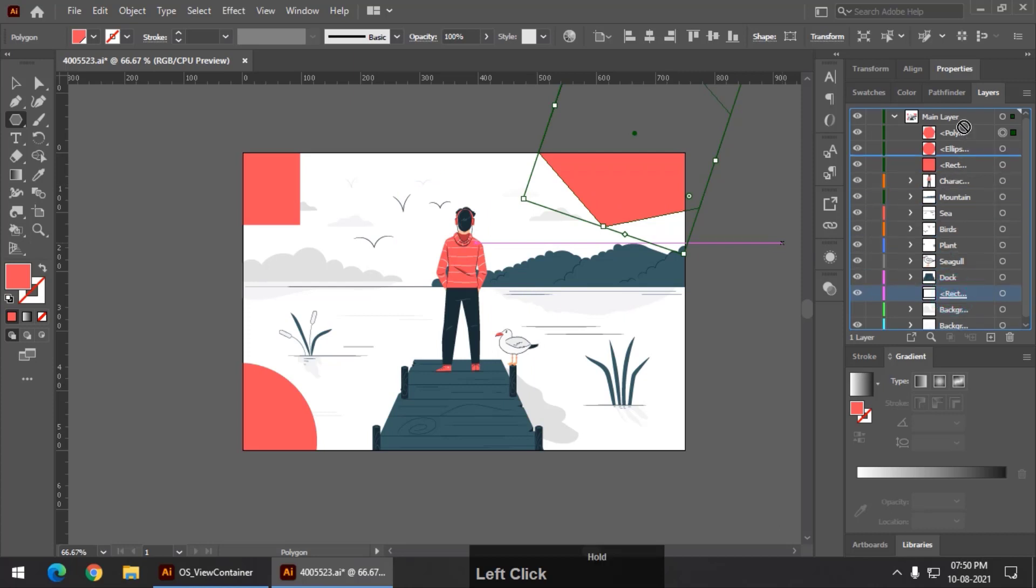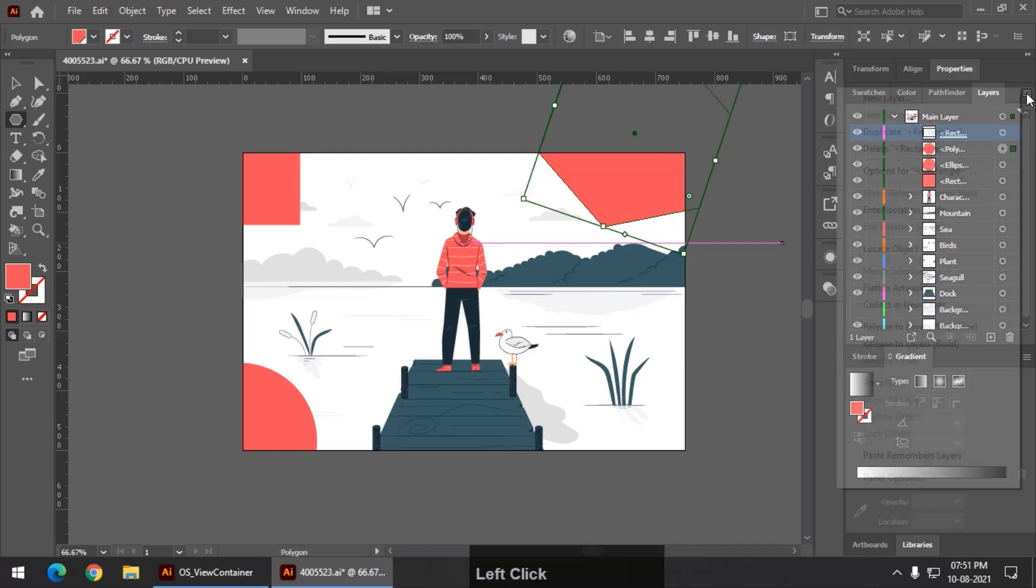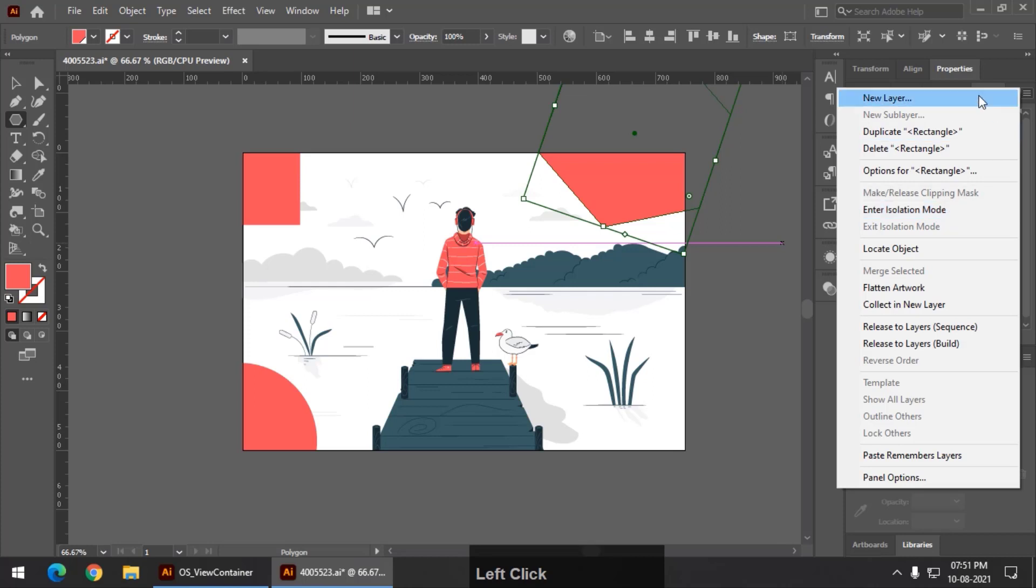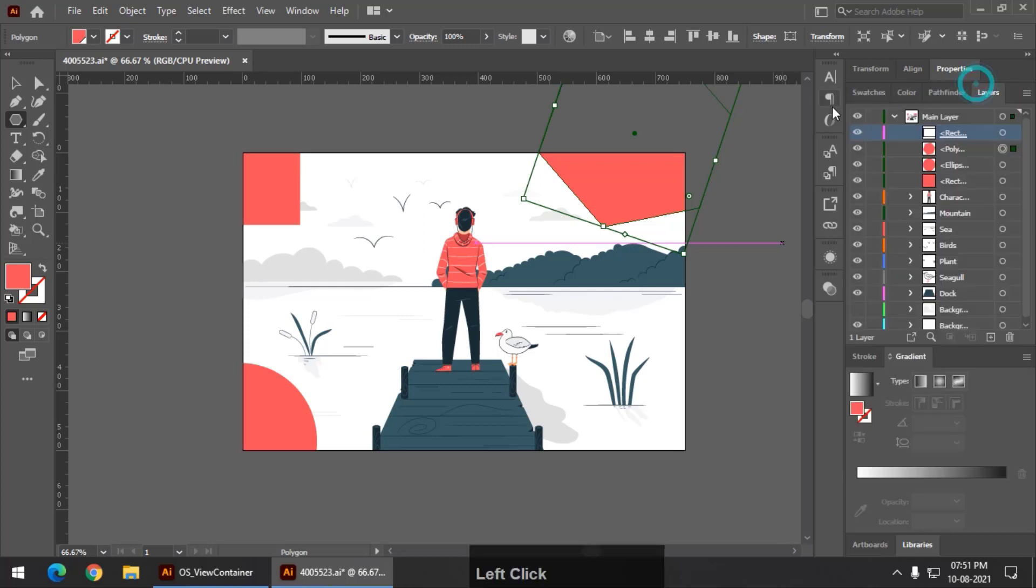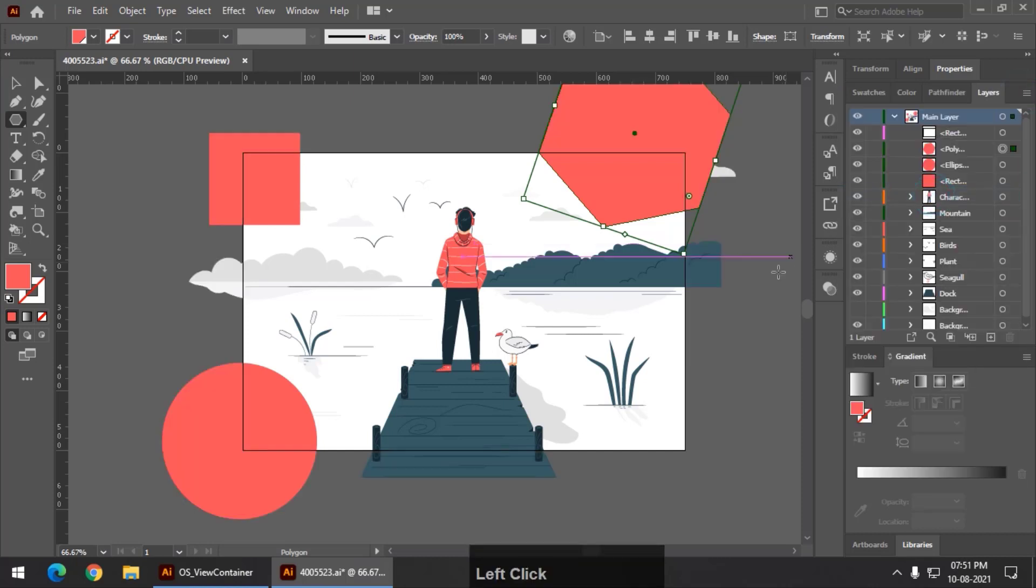And if you don't want the clipping mask or you want to turn off the clipping mask, you can simply go into the settings. I will click on this particular main layer. You have to click on the main layer and simply use the option release clipping mask. So it will release the clipping mask.